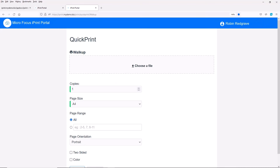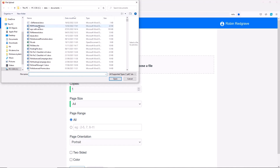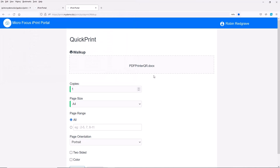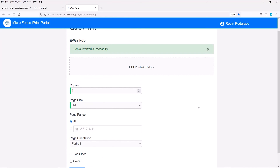In this instance, I'm going to print to the walkup queue — I've already authenticated there. These settings are being pulled from the printer itself, so it knows what options to give. Let's just choose a file here and take that file. I can just say print. That's now printed to the walkup queue — very easy to do.